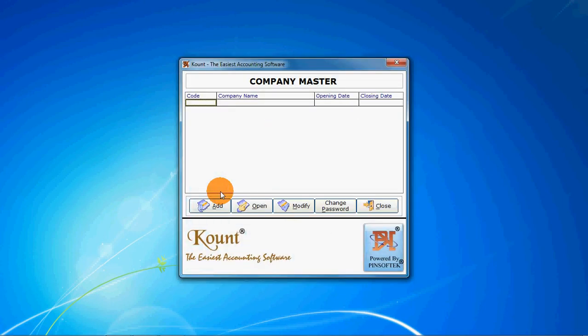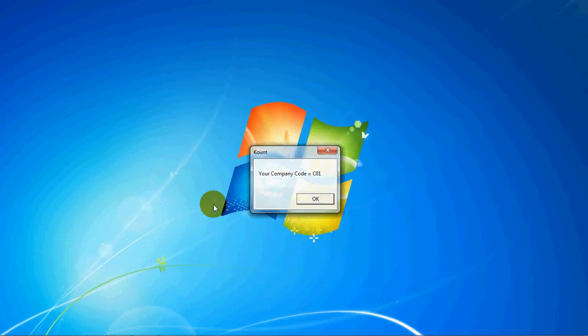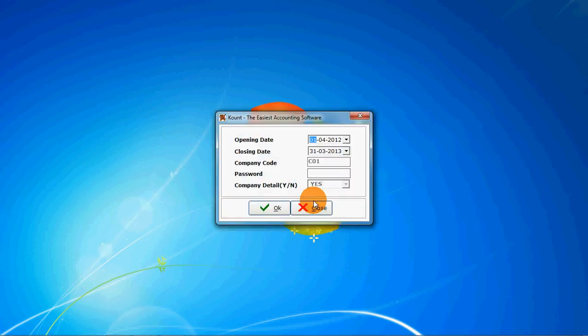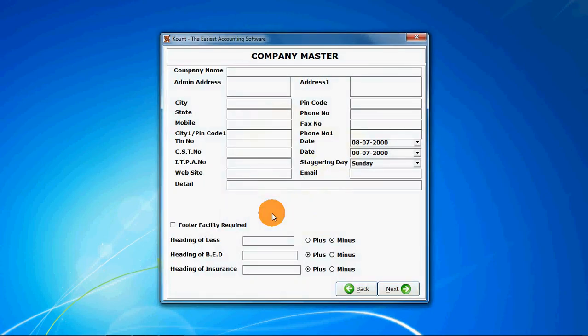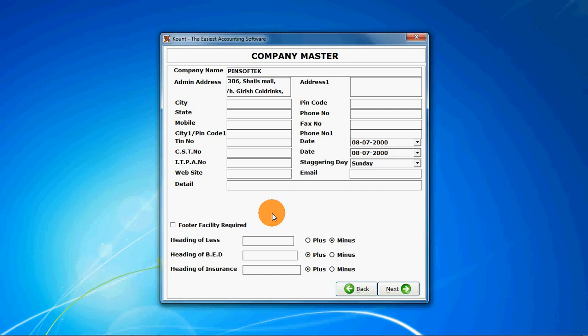This is a company master where you can create your company name by clicking on button add. By default company code is displayed. You can select the financial year. You can give a password if you want for a particular company. Enter a name which is company name, enter your address.